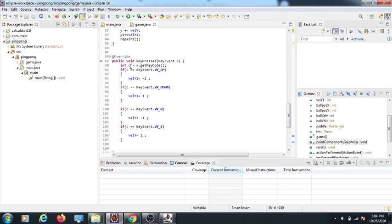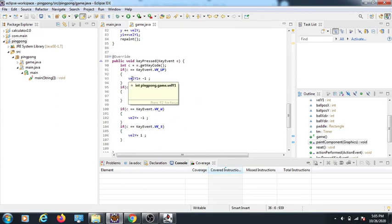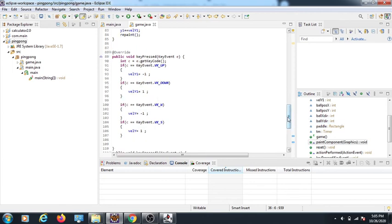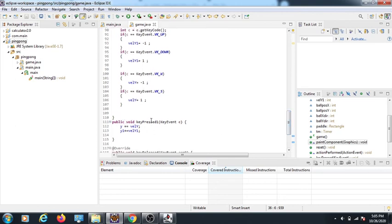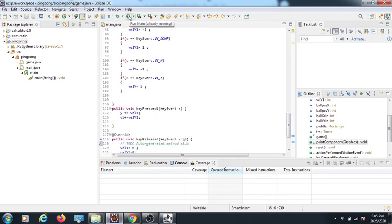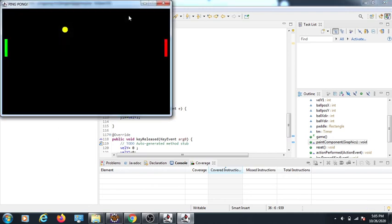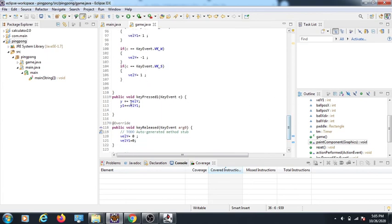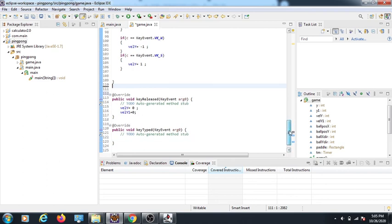For key input I declare an int variable c = e.getKeyCode(). Then in keyPressed: if c equals KeyEvent.VK_UP, velocityY1 is set to -1 to move the paddle up. You should understand x/y axis to follow along. In keyReleased, the velocity is set back to 0 so the paddle stops moving when you release the key.